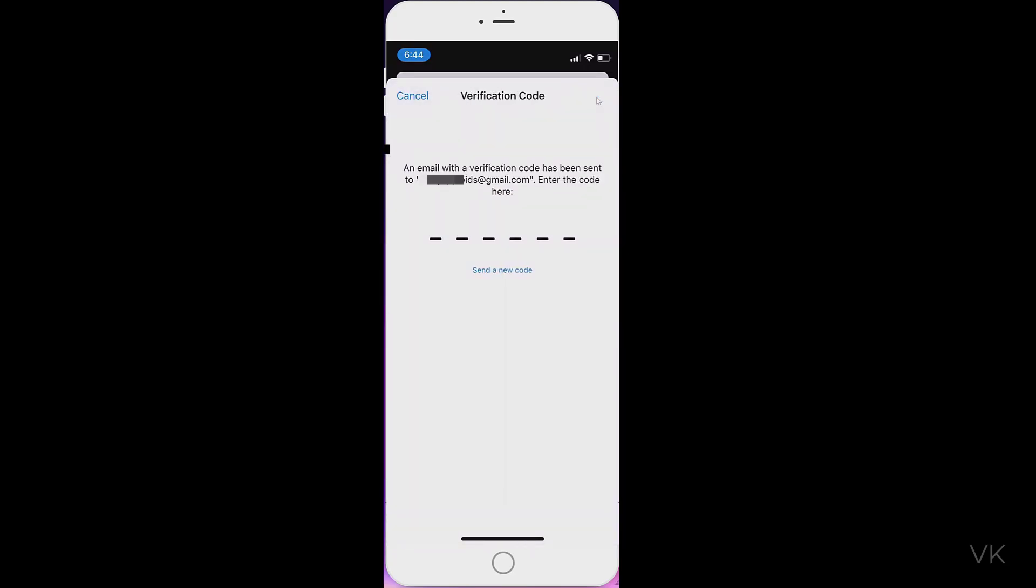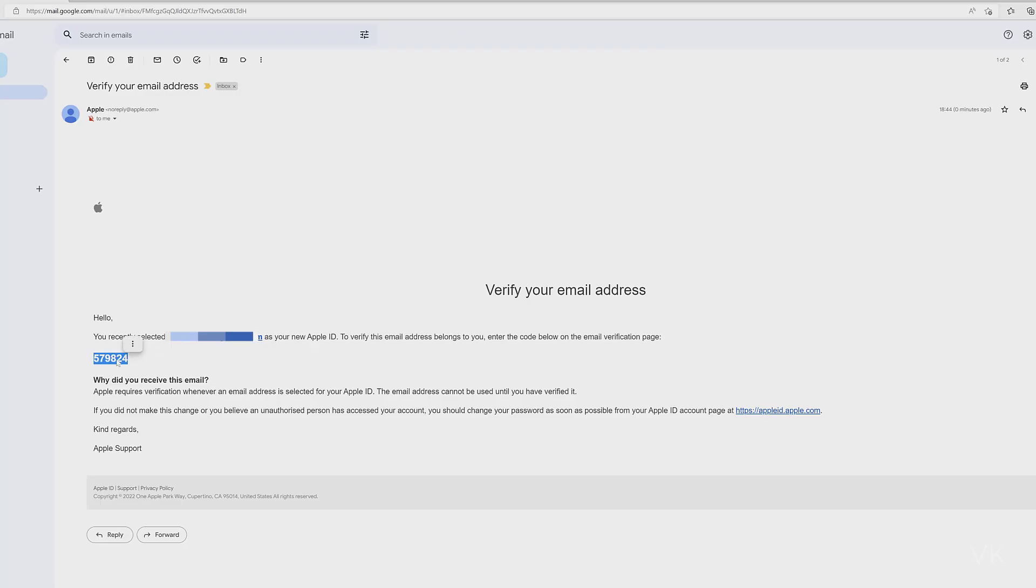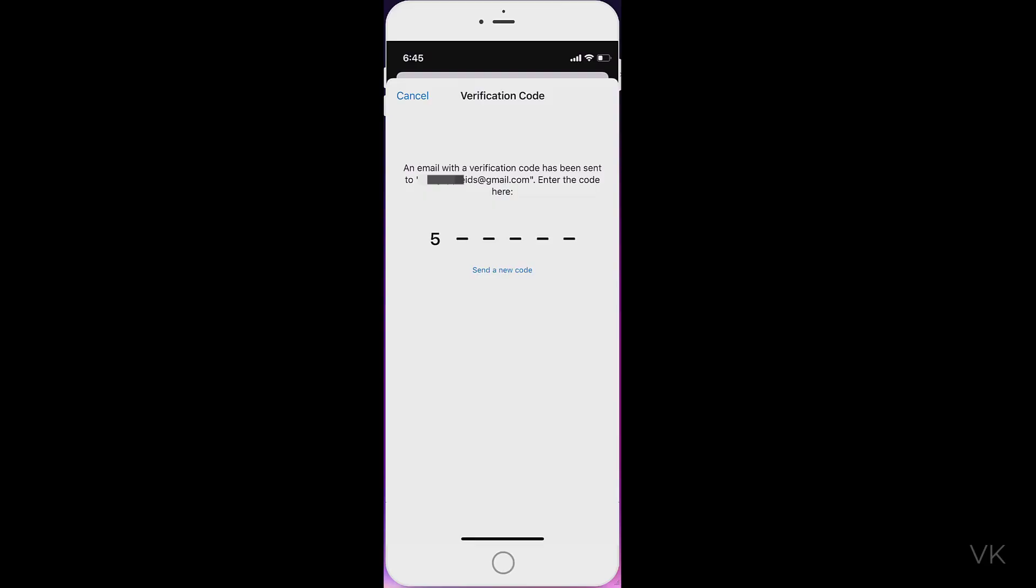Super cool. I need to verify my email because I would have received a six-digit code that I need to enter. If you don't receive it, just hit Send a New Code. Okay, I verified my email address. I received the six-digit code 579824.